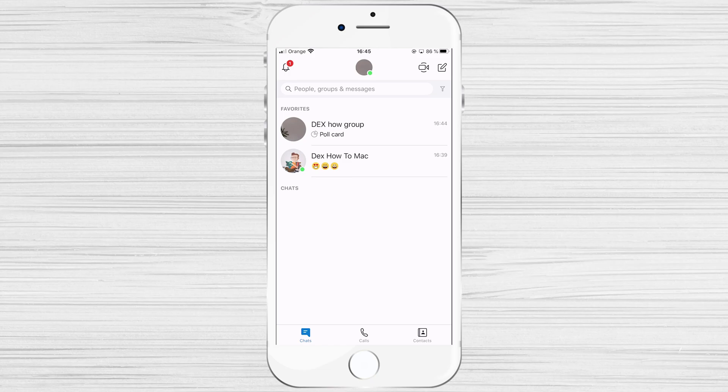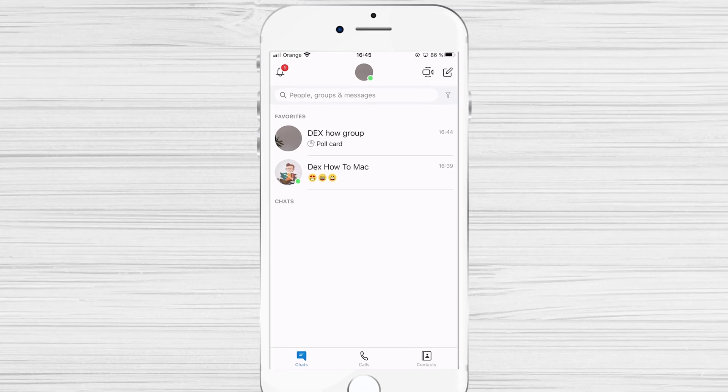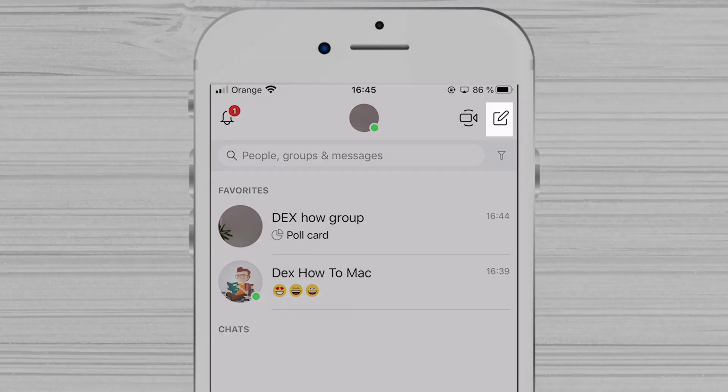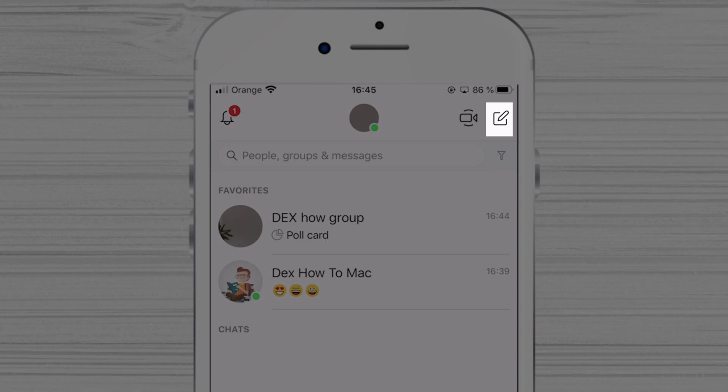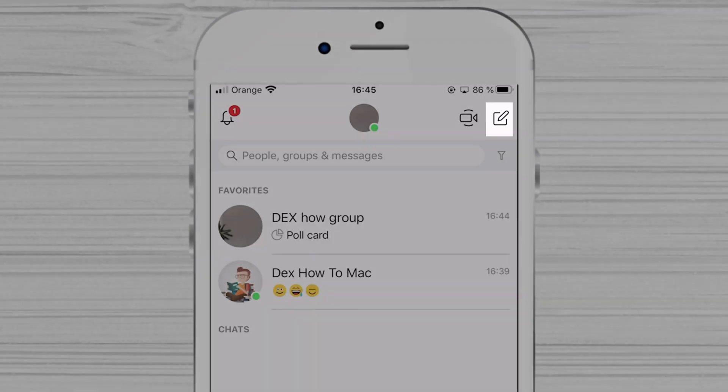Private conversation can only be accessed on one device at a time. To start a private conversation on Skype for iPhone, click on the button for the new chat from the top right.